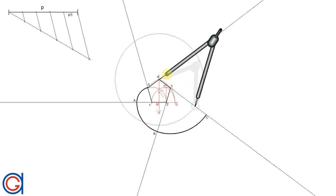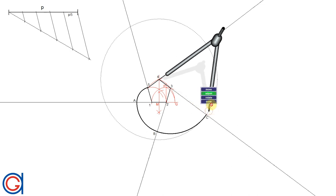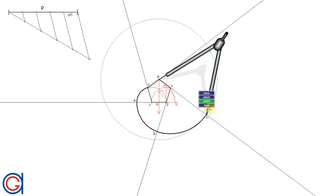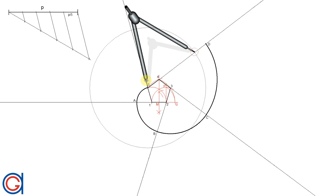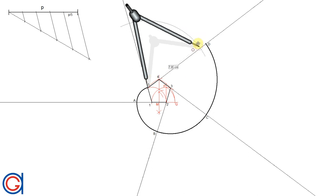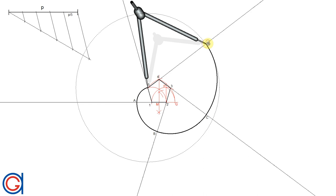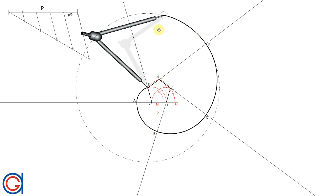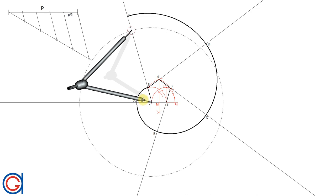Continuing the process: with our compass centred on point four and set to length four-C, we scribe an arc until it cuts the following elongated line at a point we call D. Finally, with our compass centred on point five and set to length five-D, we scribe an arc until it cuts the final elongation at a new point we call E. Here you can see the spiral forming from five separate circle arcs, and the distance from point five to E is equal to our given length P.